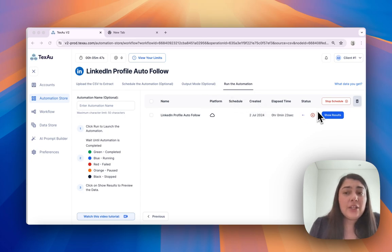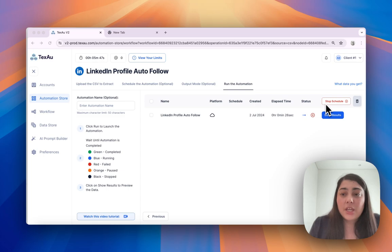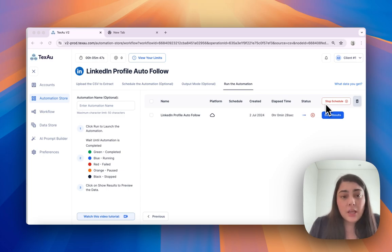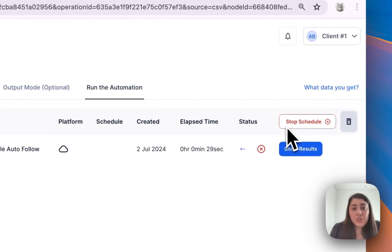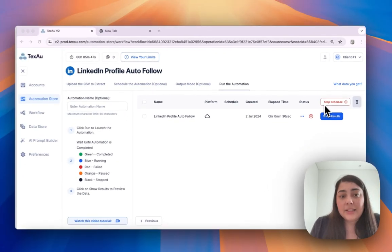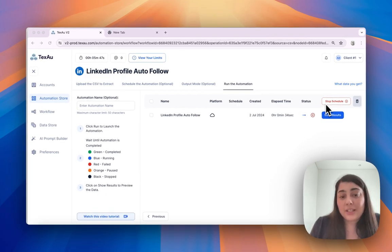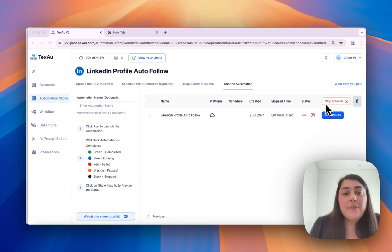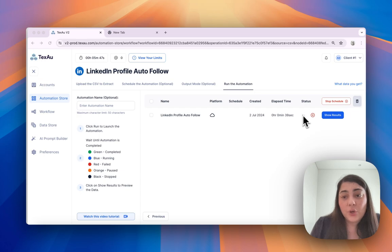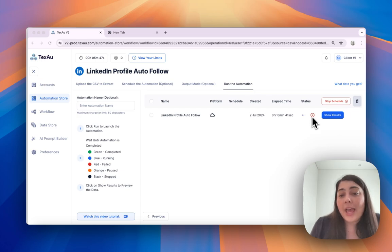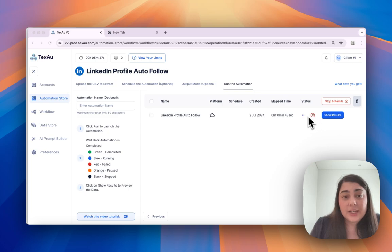Also, I would like to explain to you about stopping the automation. You will see a stop button here, which means that this stop button will stop future executions from processing. If you want to stop only the current execution of the automation, you can use the small X button here under the status.